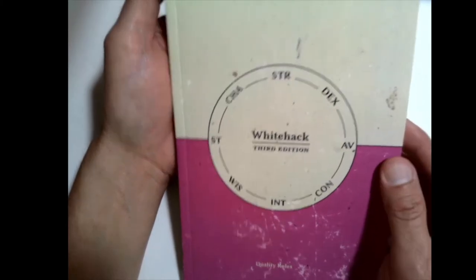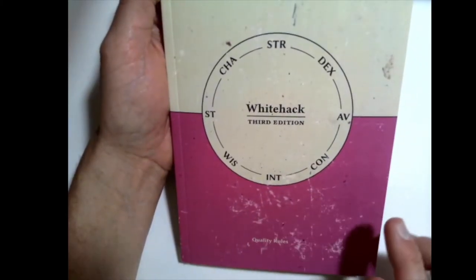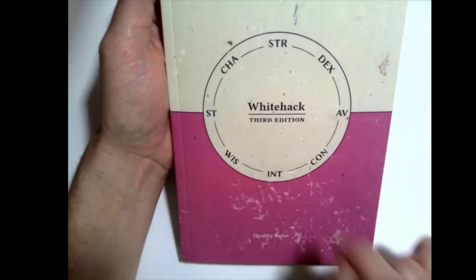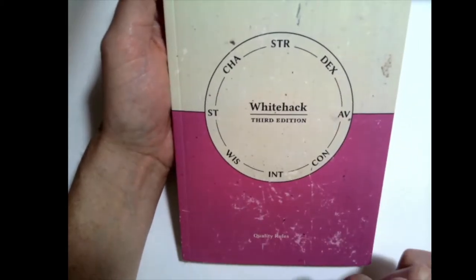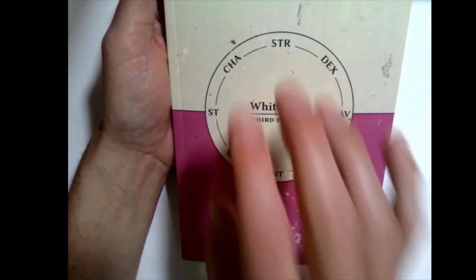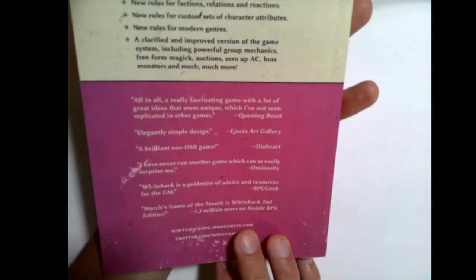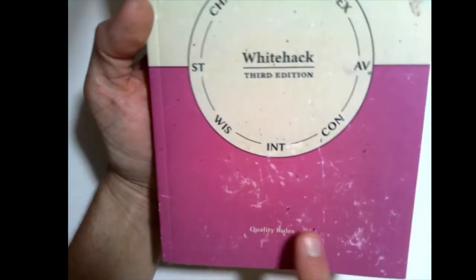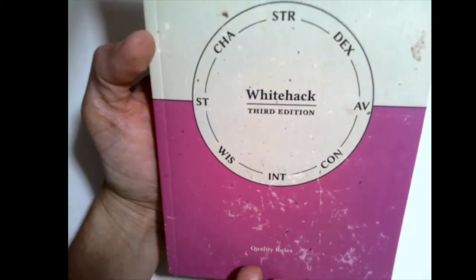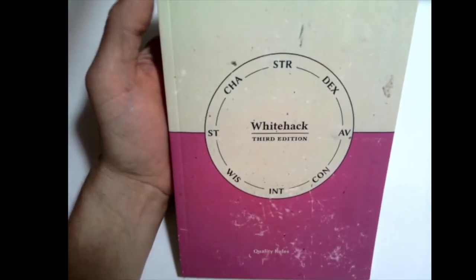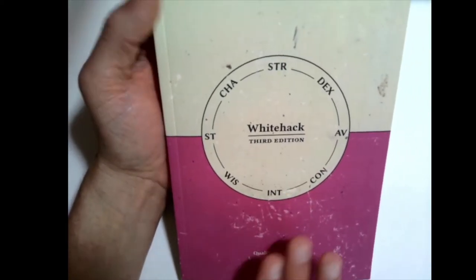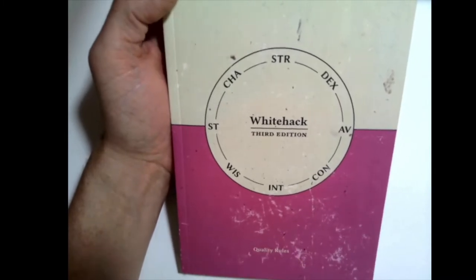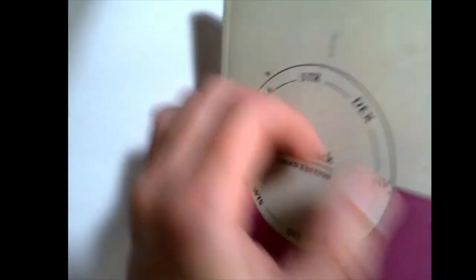So here's White Hack by Christian Merstam, and on the front cover it gives you an idea of how the character sheet's going to be set up. And then here's the back cover, and you may notice it kind of looks distressed. That's not because I don't take care of my books, I bought this brand new, but it's trying to look like it's been well used.